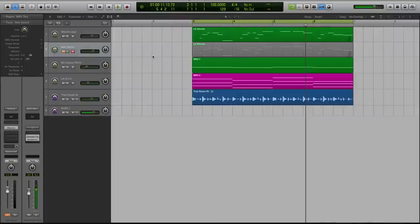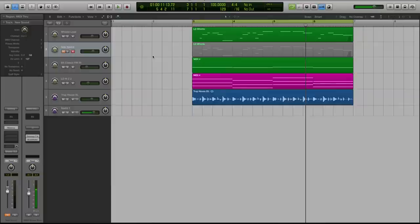Hey guys, this is Echo Soundworks with another tutorial for MassiveSynth.com. First, if you're not subscribed to this YouTube channel, please sign up at YouTube.com forward slash ADSRTuts, that's T-U-T-S.